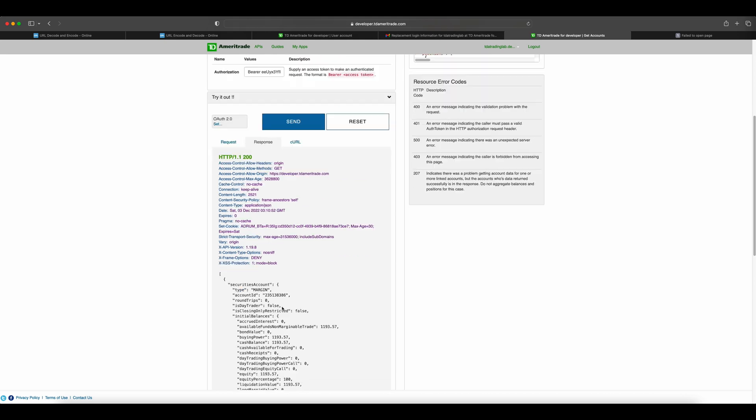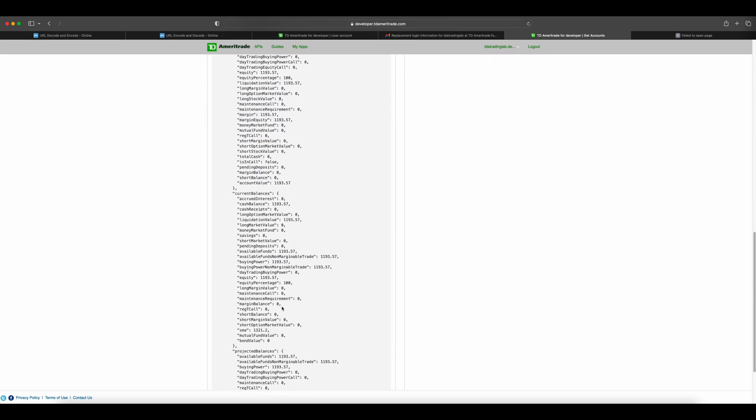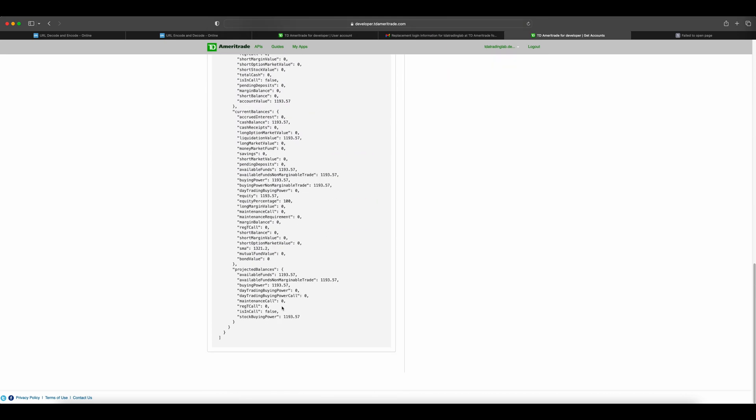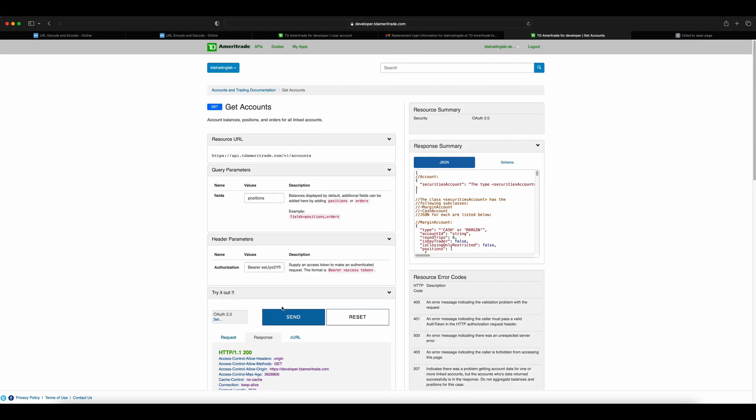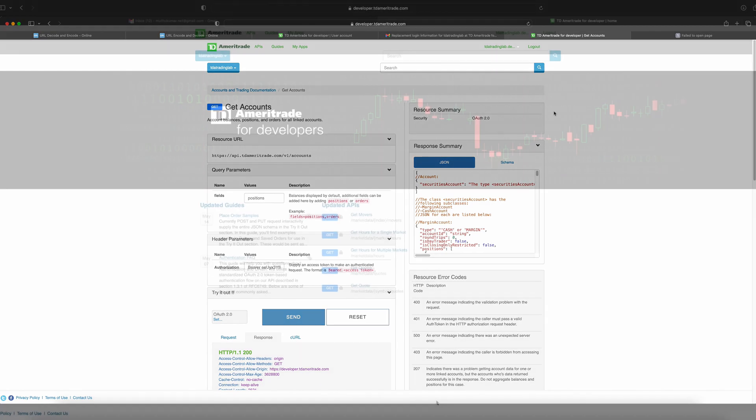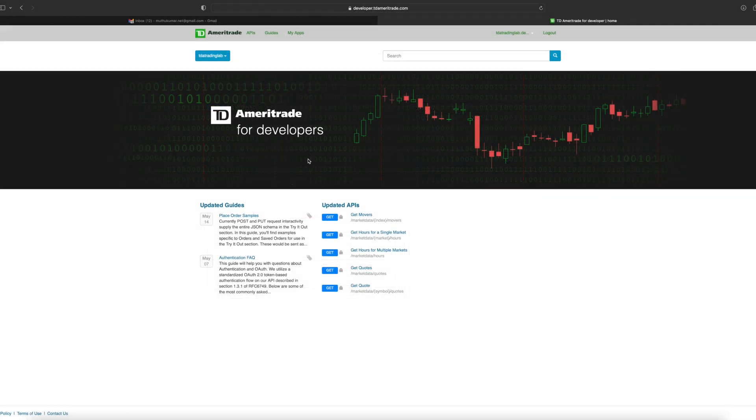Now you have a successful API; you can follow the same for other APIs too. One final note: if you noticed the access_token expiry time, it expires in 1800 seconds by default, which means you will have to refresh the access token using the refresh token before its expiry time for the API to work seamlessly.